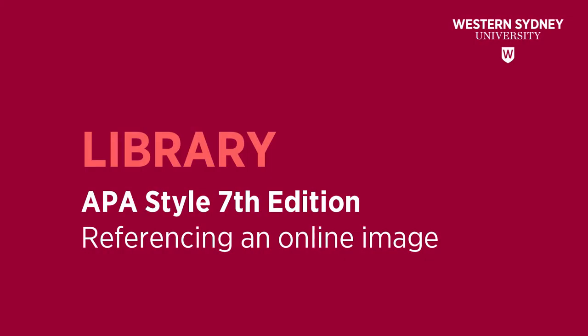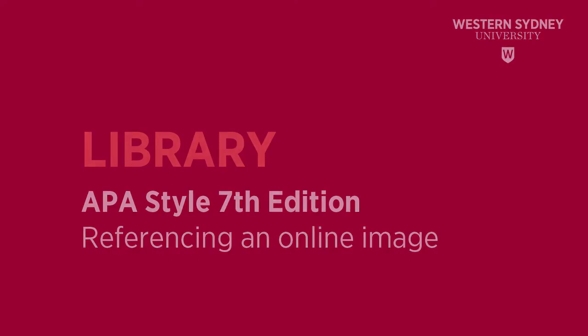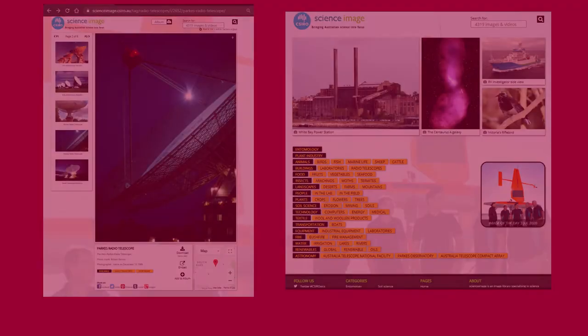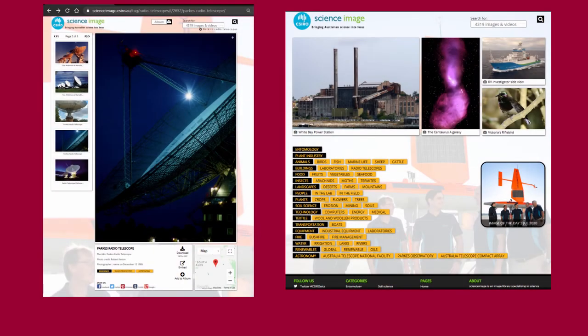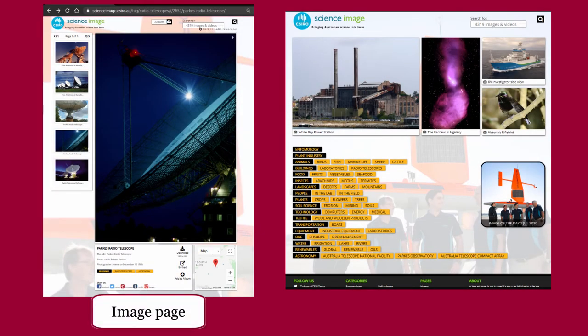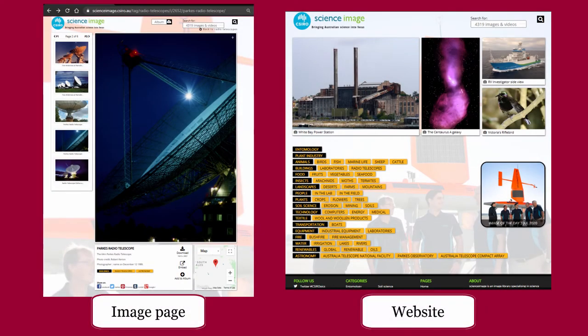This library video will show you how to reference online images in the APA 7th referencing style. The details for citing online images are generally found on the page of the image or the website where you source the image.